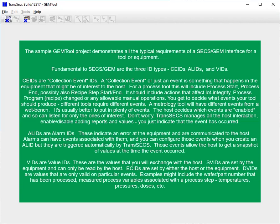Fundamental to SECS/GEM are the three ID types: CEIDs, AL IDs, and VIDs. CEIDs are collection event IDs. A collection event is something that happens in the equipment that might be of interest to the host. You get to decide what events your tool should produce — different tools require different events.